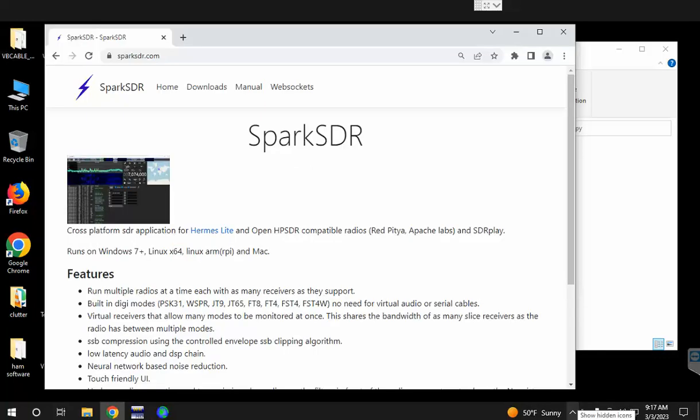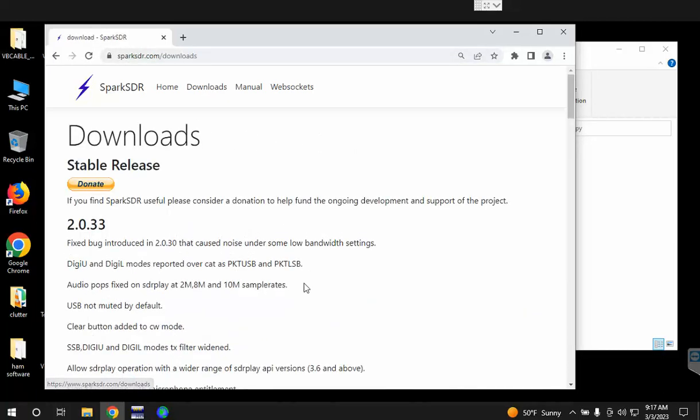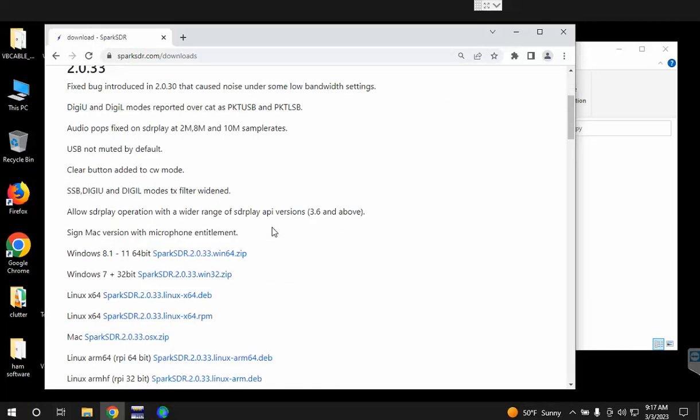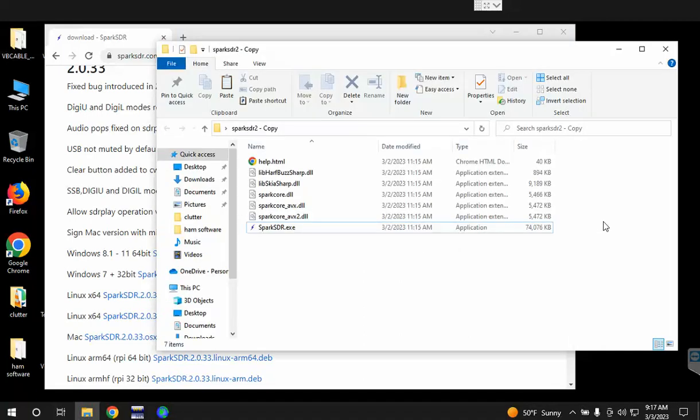Okay, first you'll want to download Spark SDR from sparkstr.com. Click on downloads and then choose the one available for your operating system. I chose this one for Windows 10 64-bit and click on download. Then you can extract that. I extracted it to my desktop and then you have the Spark SDR and some available other files.